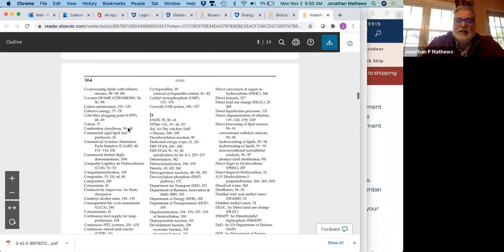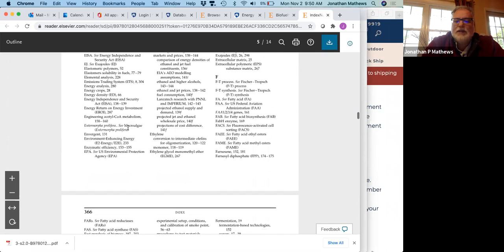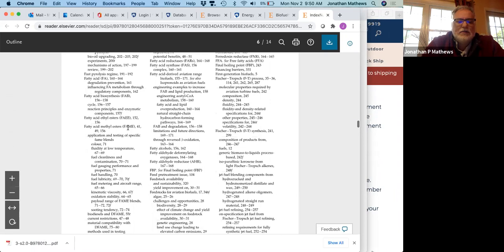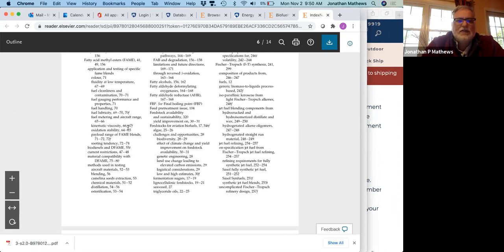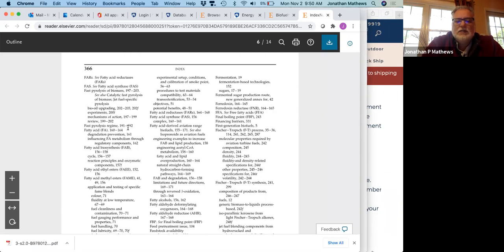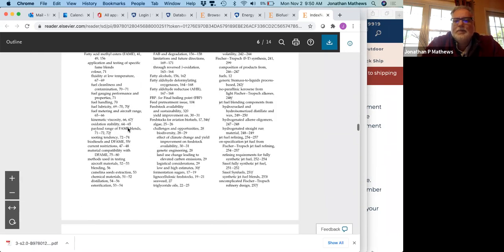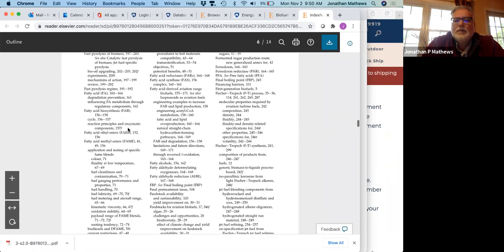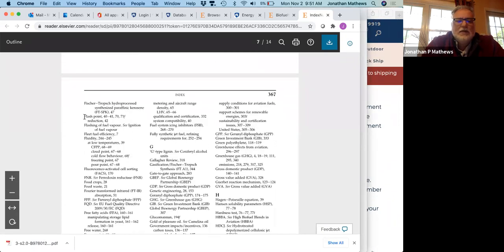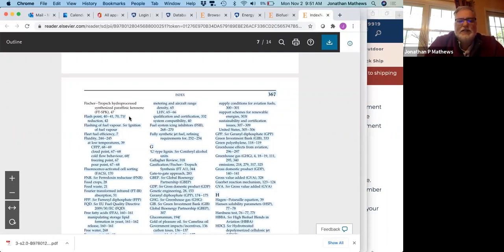I'll keep going because I'm particularly interested in flashpoint, but I would also read to get a sense of what you have access to — particularly things like viscosities, etc. Here we've got fuel handling. Here we've got flashpoint — I'm probably going to look at pages 40 to 41. There are two pages on flashpoint, so pages 40 to 41.